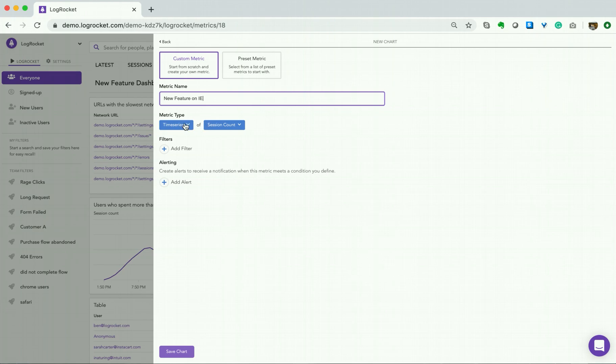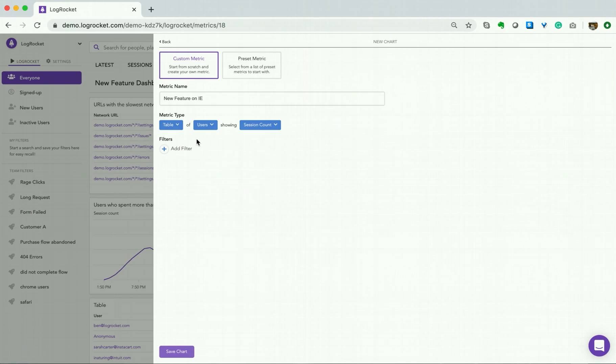Next, we will select our metric type, a table, and we will be showing Users, Session Count.